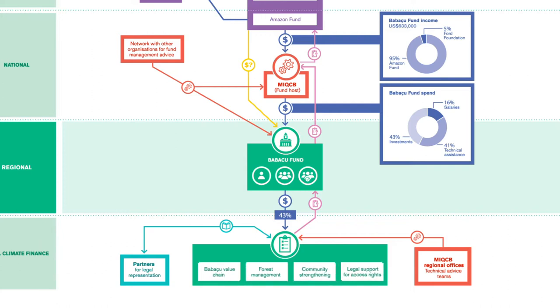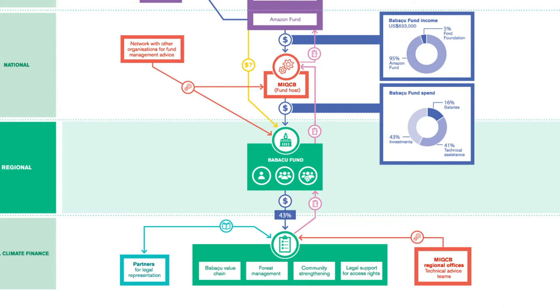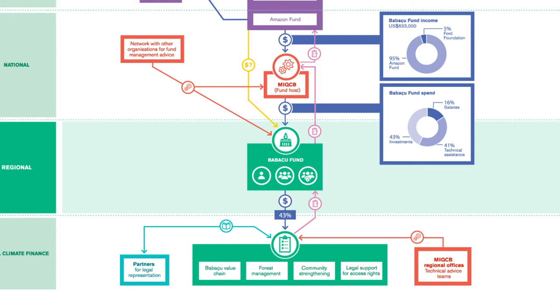The fund issues calls for proposals to the communities. Communities can apply for different sized grants which fit the fund's objectives. In this way, the fund responds to the opportunities identified by the communities themselves. If a community proposal is unsuccessful, the fund's staff provide feedback and support to improve the proposal and the community associations can apply again.